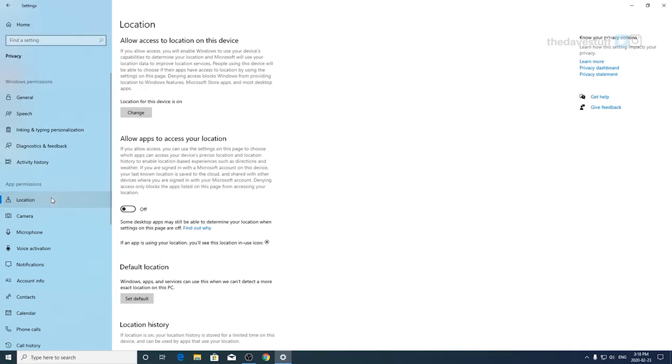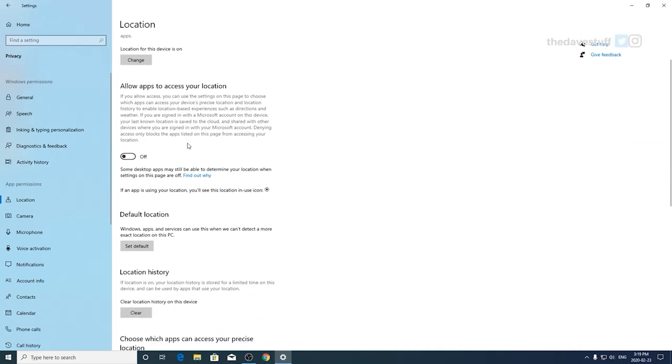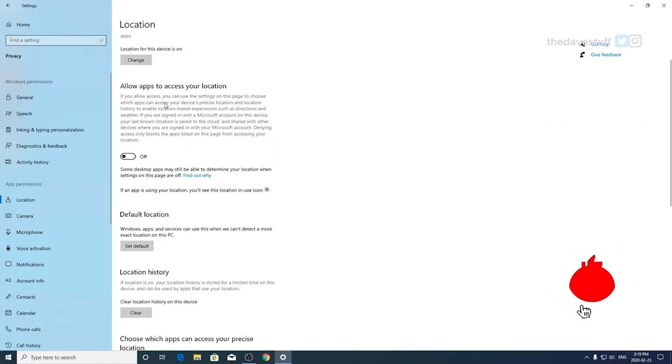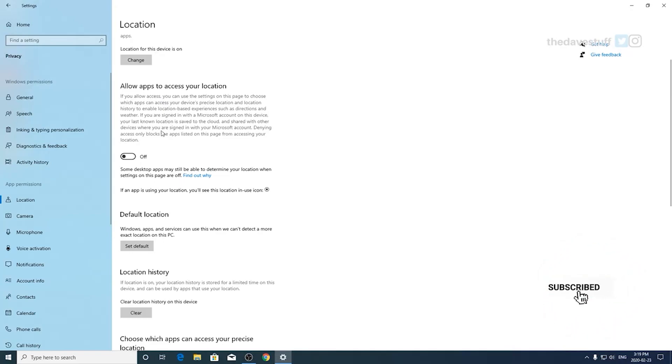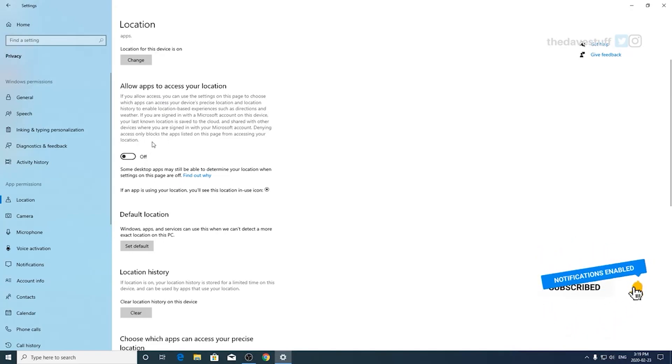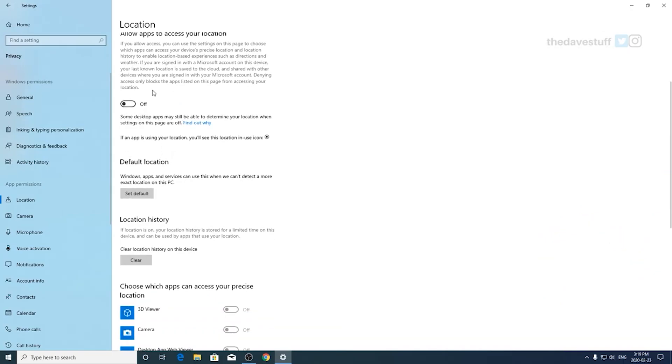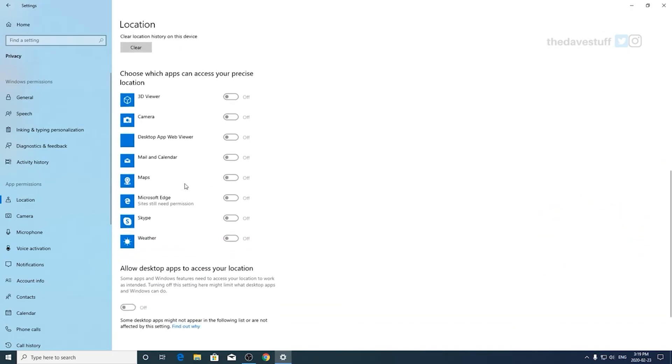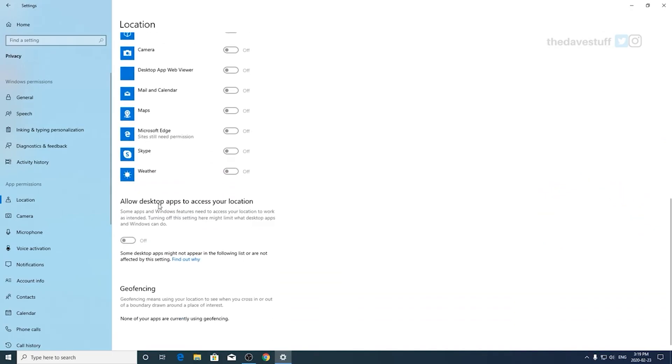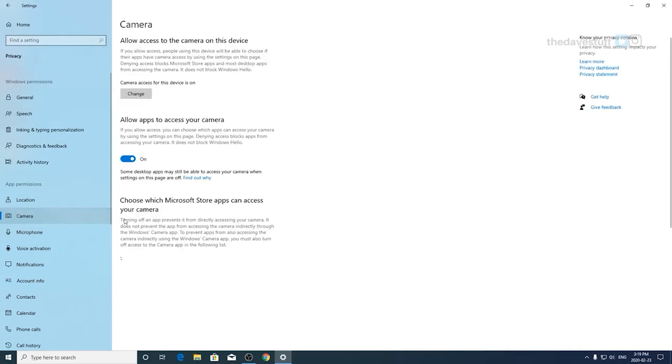In the app permissions location, allow access to location on this device. I have it on for my preference, but you can change it and turn it off. Allow apps to access your location. My preference is off. If you turn it on, the next section will allow you to change each app one by one. As you scroll down, you'll find a section that states allow desktop apps to access your location. Because I have the allow apps to access your location off, this section for me is off.